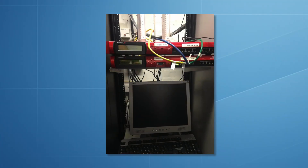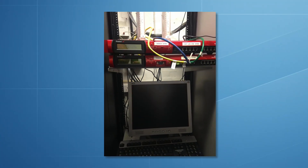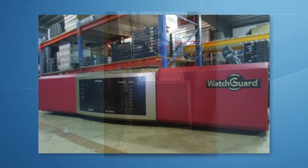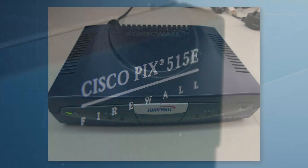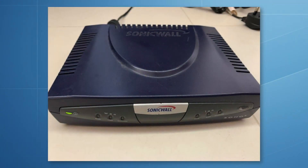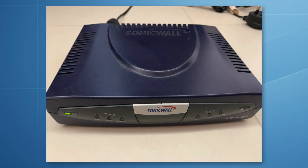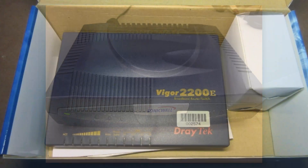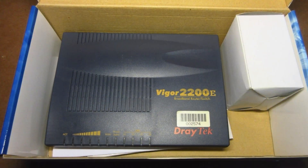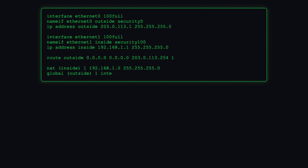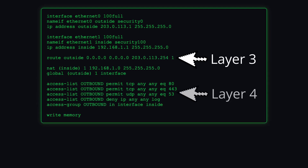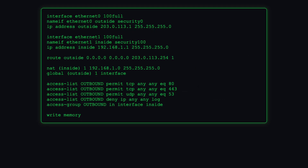Before ISA Server, firewalls were almost always hardware devices. Common examples were the WatchGuard Firebox 2, Cisco PIX, SonicWall SOHO, and perhaps the most commonly found in a UK business, the Vigor 2200 from Draytek. These devices were good at filtering network traffic. They operated at layers 3 and 4 of the OSI model, filtering by source and destination IP address and source and destination ports.